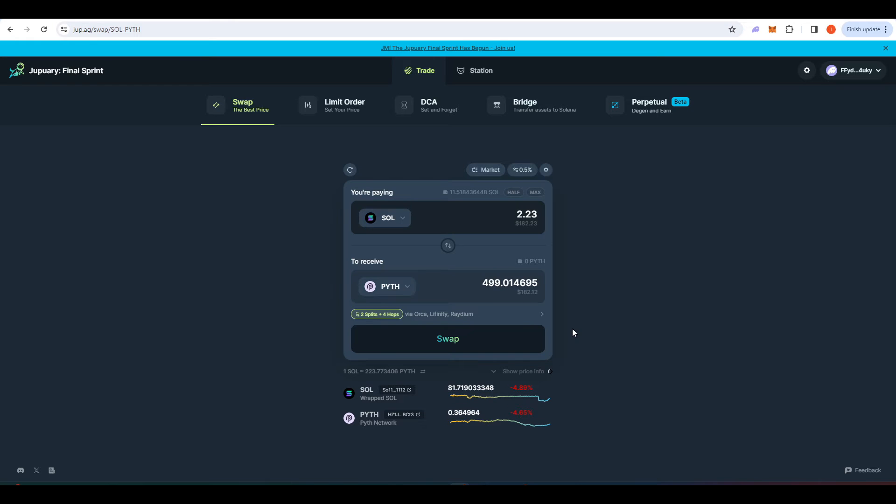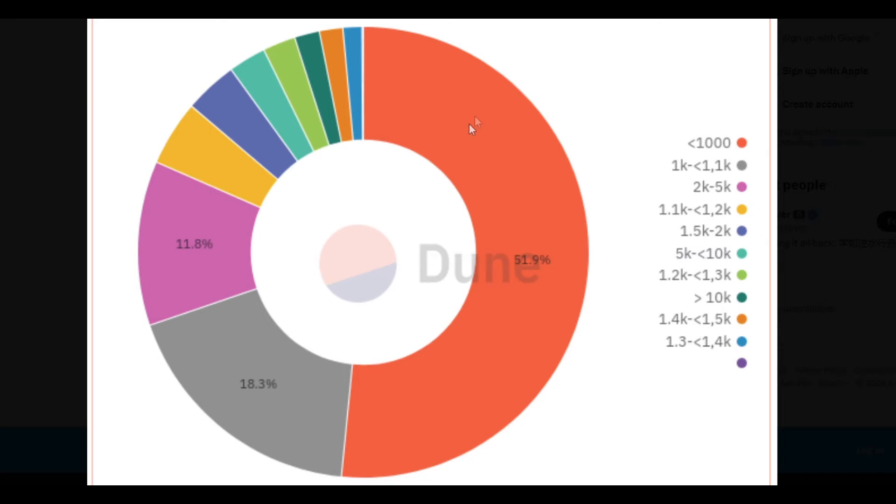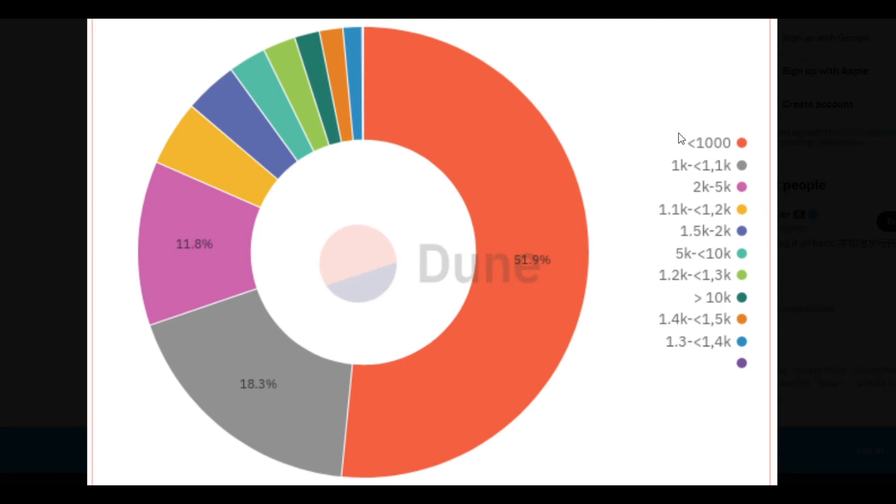There aren't any guidelines for how much Pyth you should stake in order to qualify for an airdrop but here we have a list of the staked Pyth distribution and it shows you that about 52% of Pyth stakers are staking less than a thousand Pyth. If you want to get ahead of everyone else you should probably aim to stake more than a thousand Pyth.